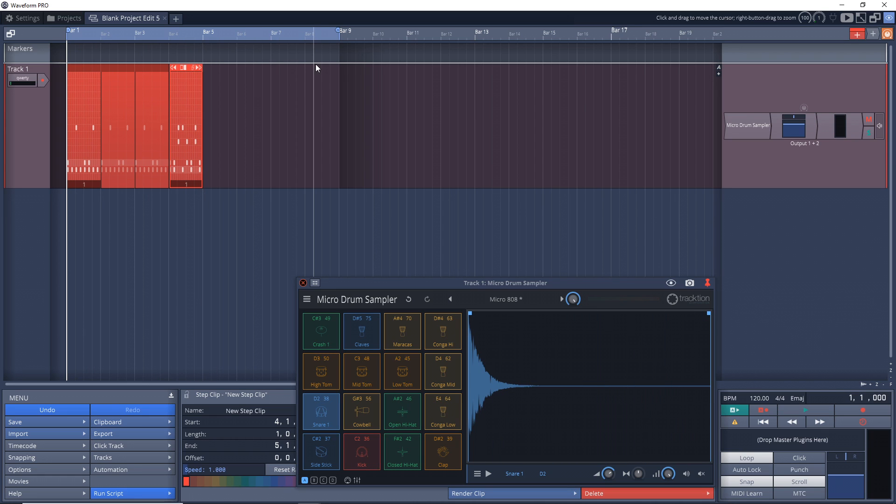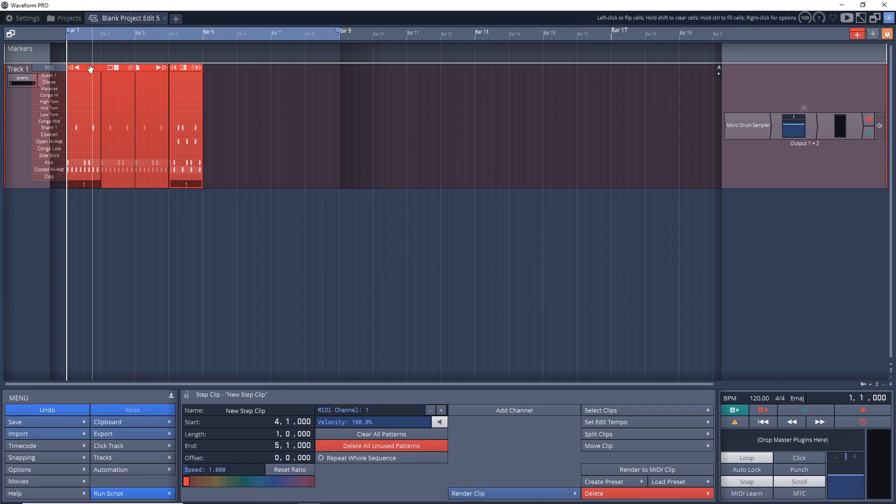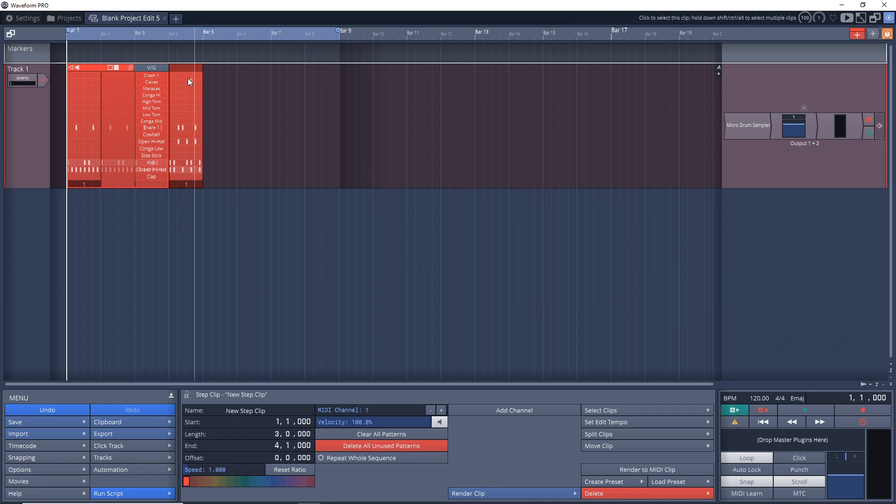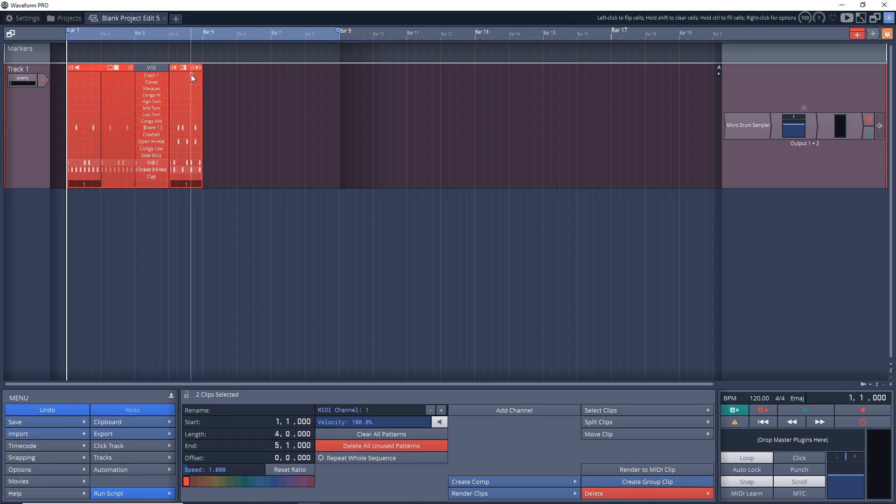Okay, that's pretty cool, and that was super quick to come up with this beat. Now what you might want to do eventually is turn this into a MIDI file. So we'll go down here and we'll go to Render to MIDI Clip.